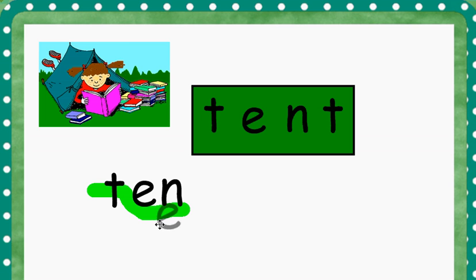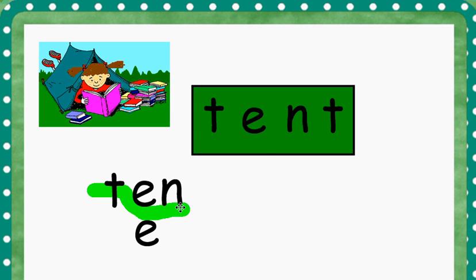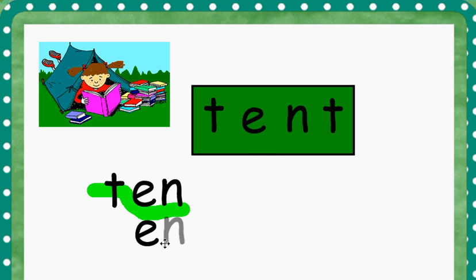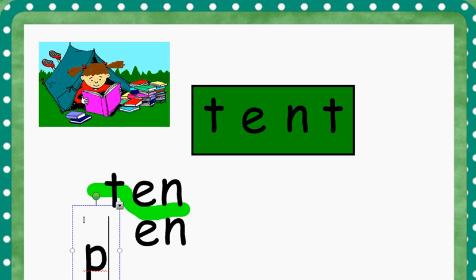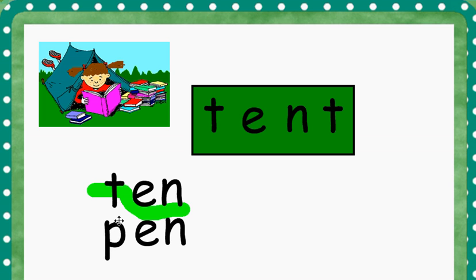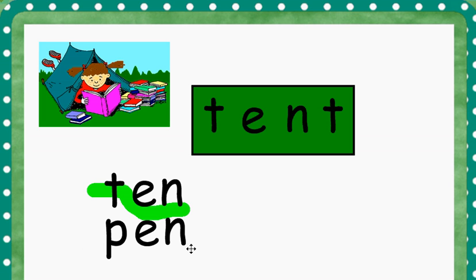What will happen if we use the same rhyme with n, but instead we're going to add a new onset? Instead of the t, we're going to place a p in front of n. P, n, p, n makes pen.